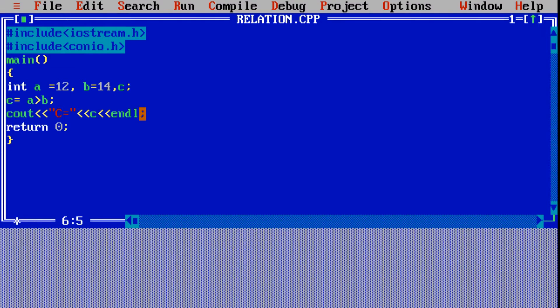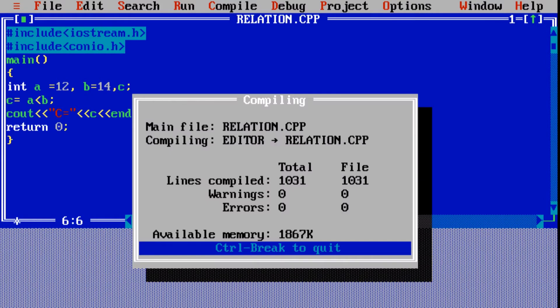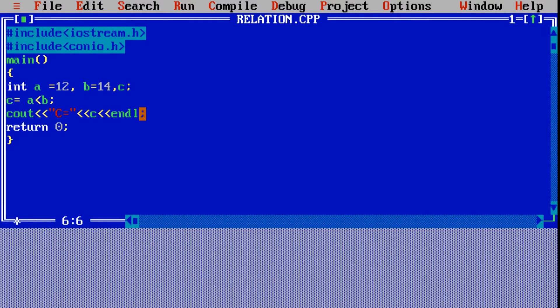C is equal to 0 because 12 is less than 14. If I change the operator and do A less than B, yes, this is a true statement because 12 is less than 14. Let's check the output again — C is equal to 1, meaning our statement is true.